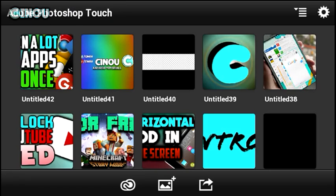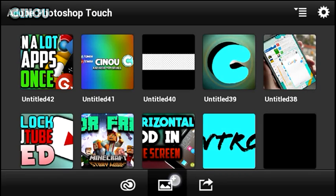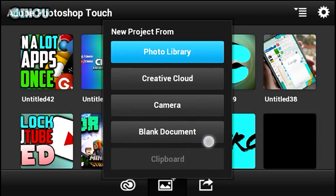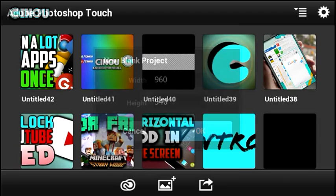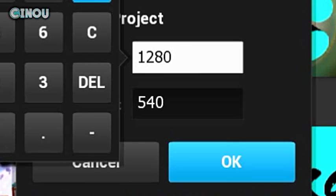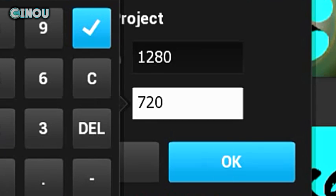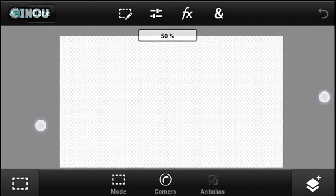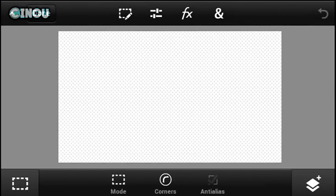So let's get started. The link is in the description below. I have already done a tutorial on how to get Adobe Photoshop Touch for free. Once you have done that, go ahead and hit the plus button, hit on blank documents, and make sure it creates a brand new document that is 1280 by 720, then hit OK.